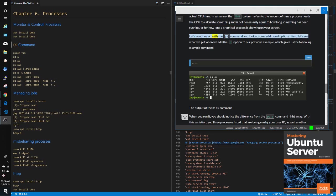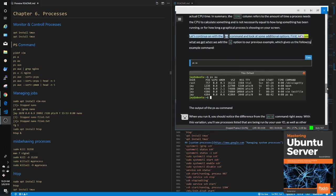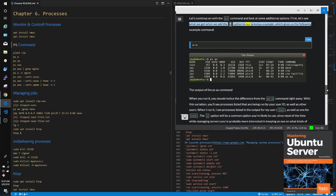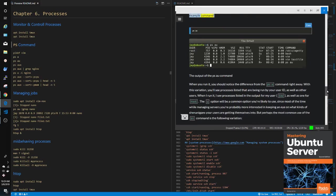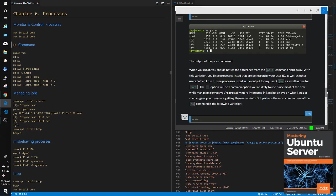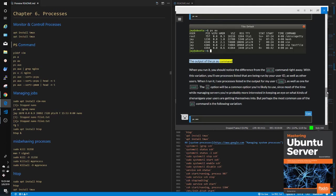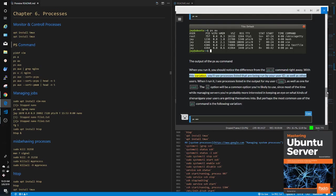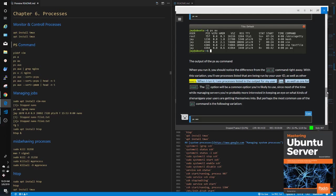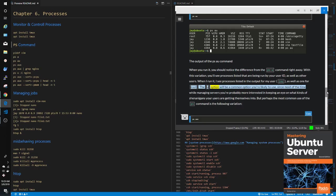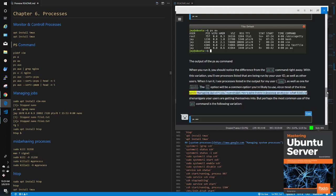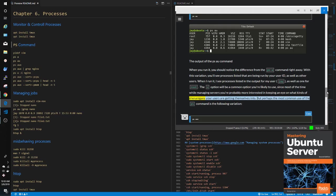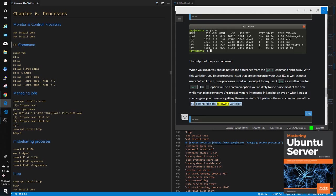Let's continue on with the PS command and look at some additional options. First, let's see what we get when we add the -u option to our previous example, which gives us the following example command: ps -au. The output of the ps -au command. When you run it, you should notice the difference from the ps -a command right away. With this variation, you'll see processes listed that are being run by your user ID, as well as other users. When I run it, I see processes listed in the output for my user, J, as well as one for root. The -u option will be a common option you're likely to use, since most of the time while managing servers you're probably more interested in keeping an eye on what kinds of shenanigans your users are getting themselves into.